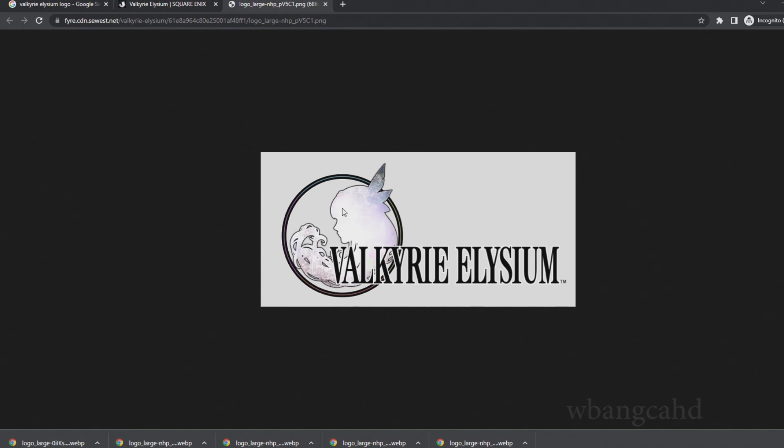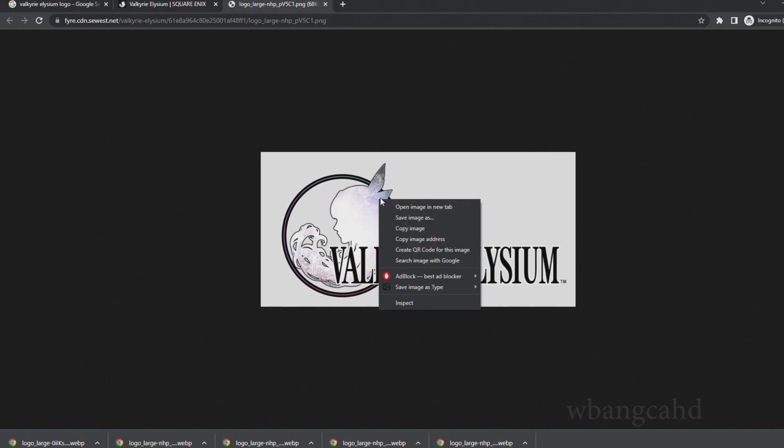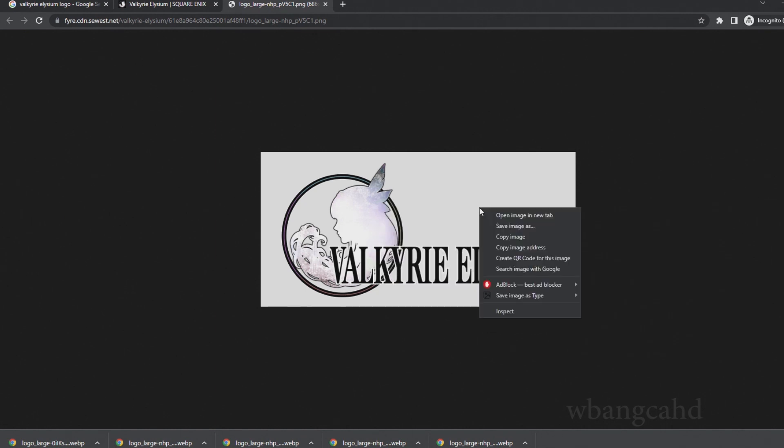I downloaded the extension already. It's called Save Image as Type. That's what you type into Google Chrome, and then you have this menu once you activate it. You can save as JPEG, PNG, or WebP, which is not a file type I want.